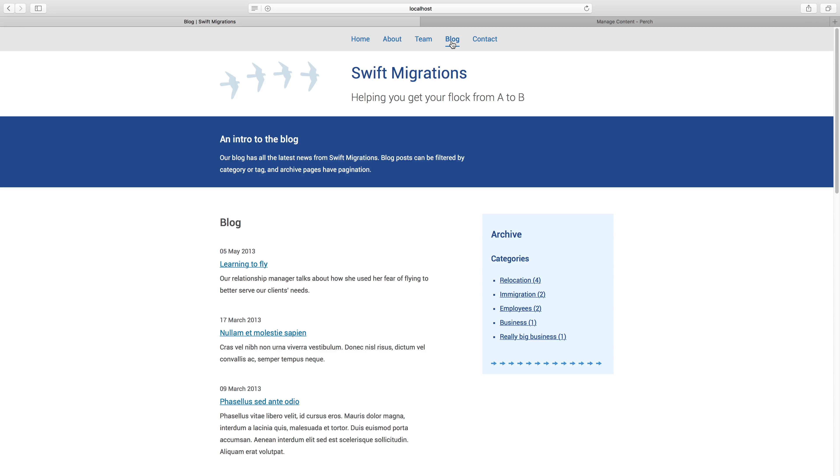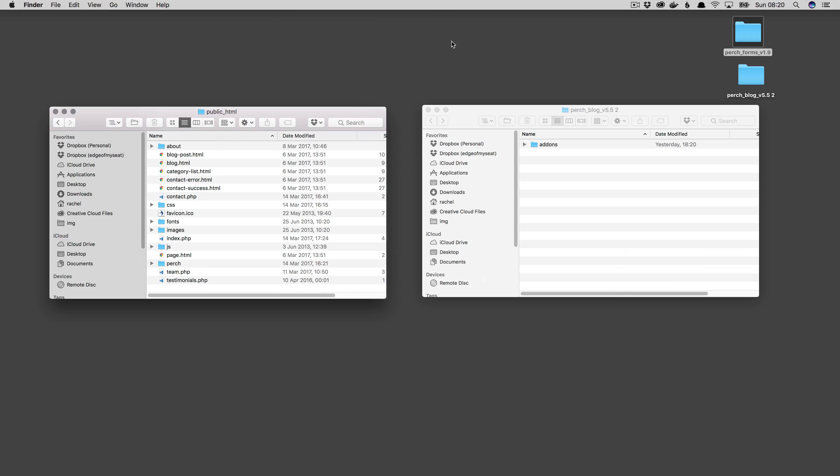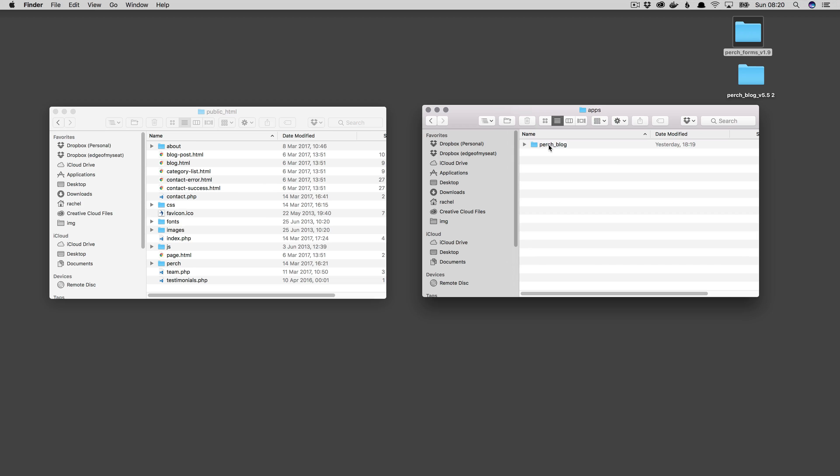The first thing we need to do is actually install the blog app. You can download that from the Perch site. Once you've downloaded the blog app, you'll find there's a folder and inside that, add-ons apps, you'll find this Perch blog folder.